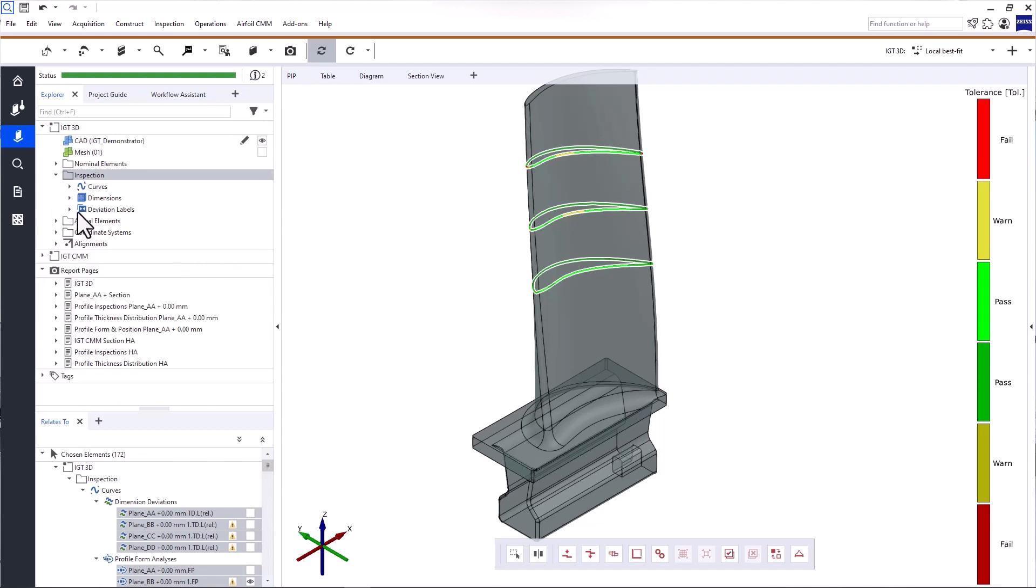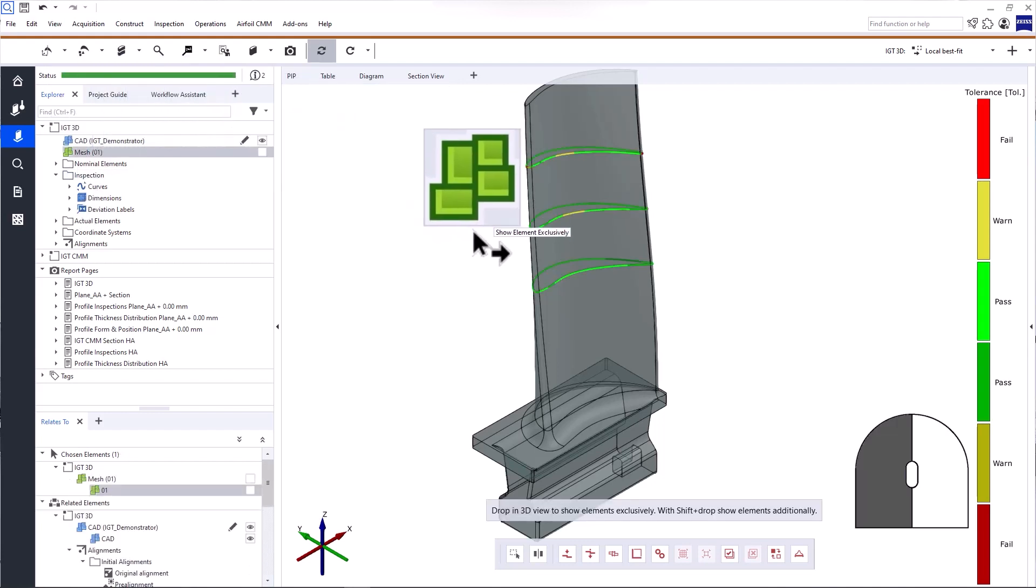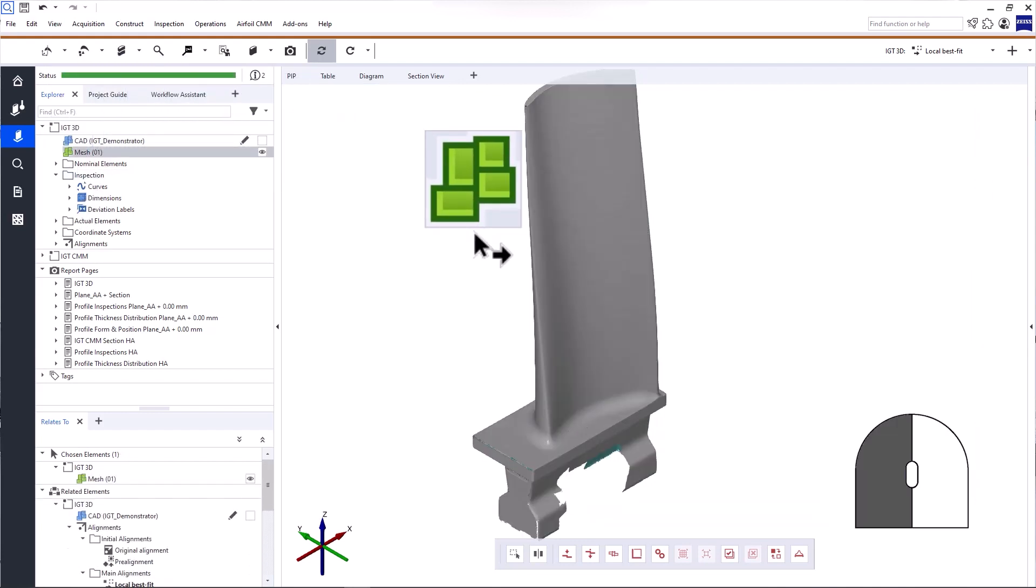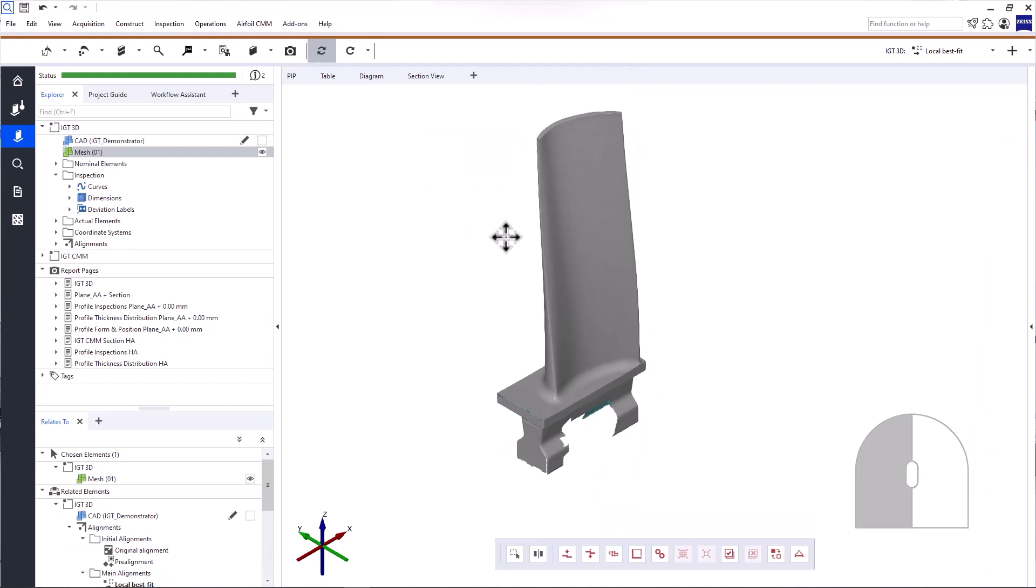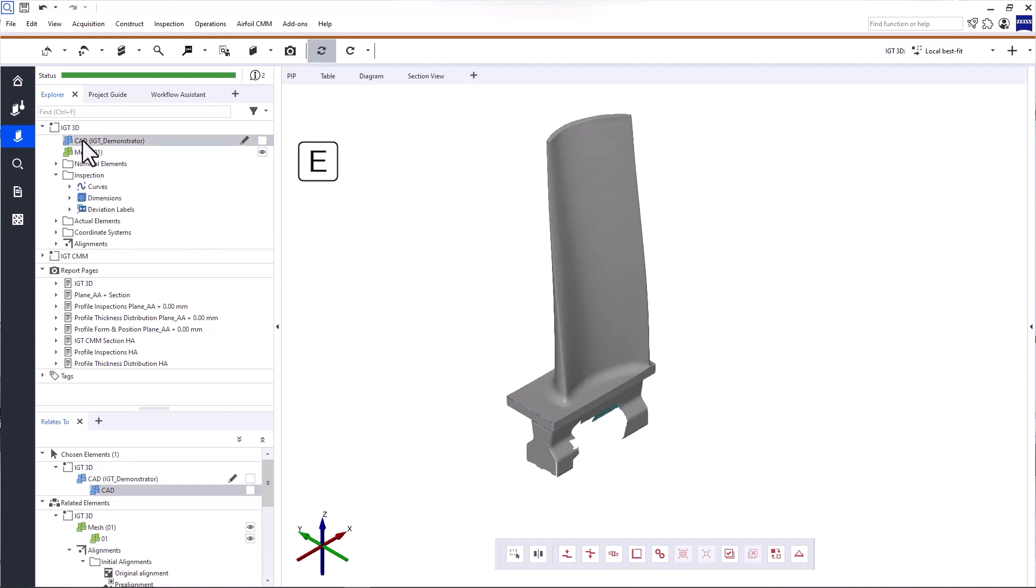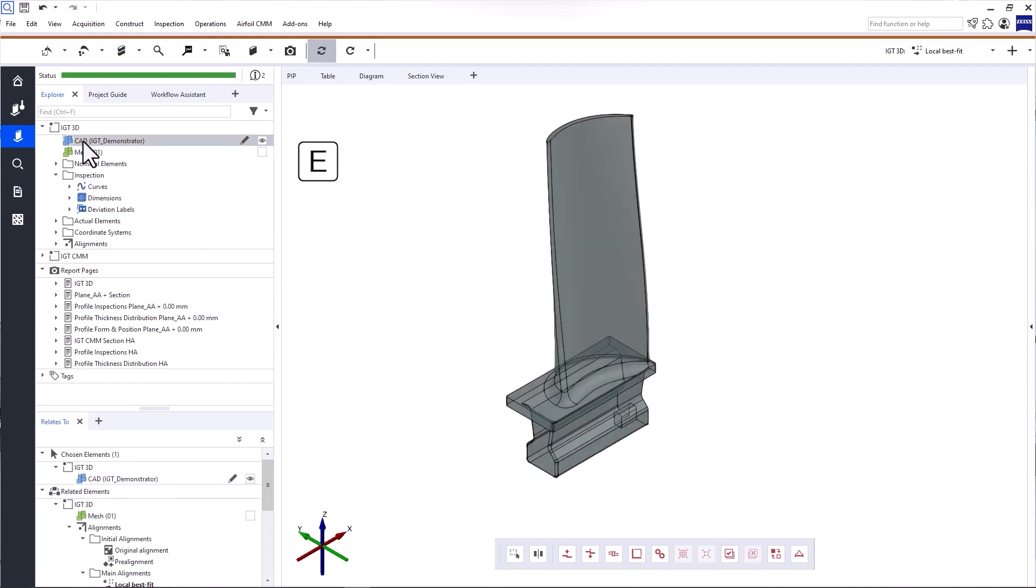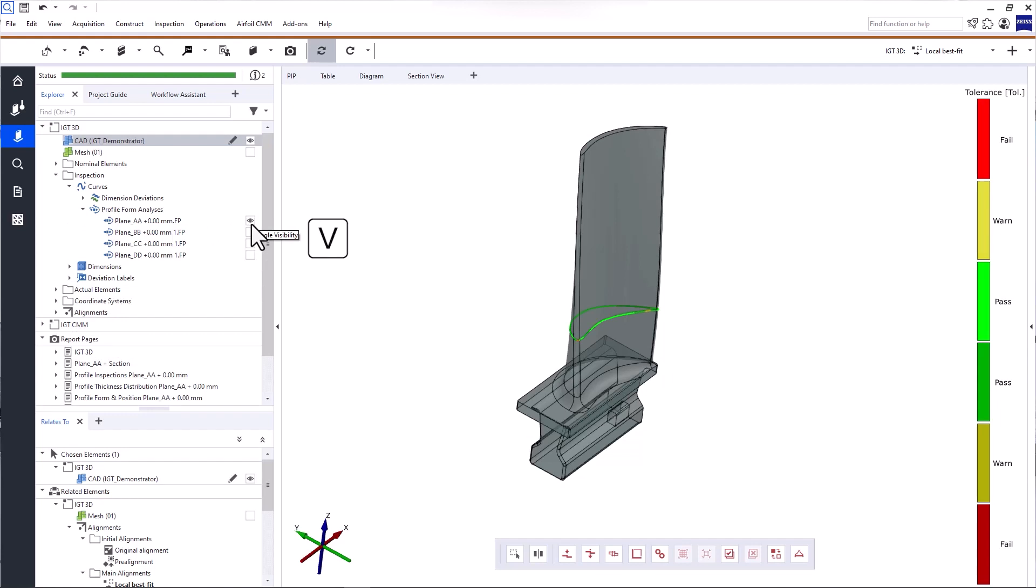If you want to display elements in the 3D view, just drag and drop them into the 3D view with the left mouse button. When you do that, the elements will be displayed exclusively. You can also select them in the Explorer and use the keyboard shortcut E. If you want to display an element in addition to the content in the 3D view, toggle the visibility here or use the keyboard shortcut V.